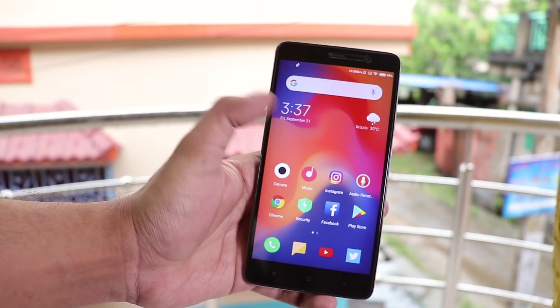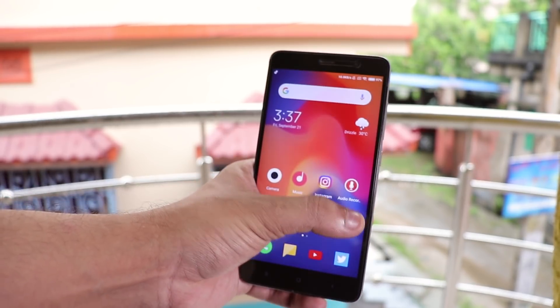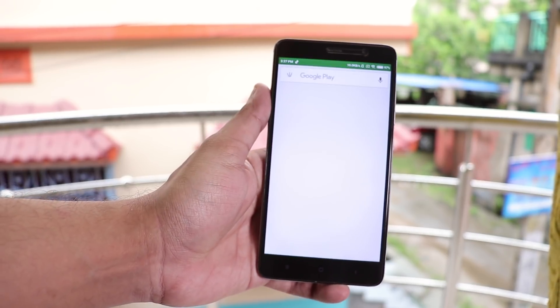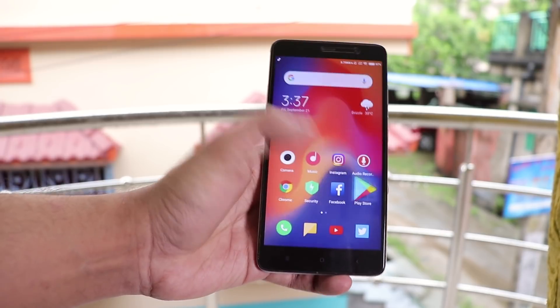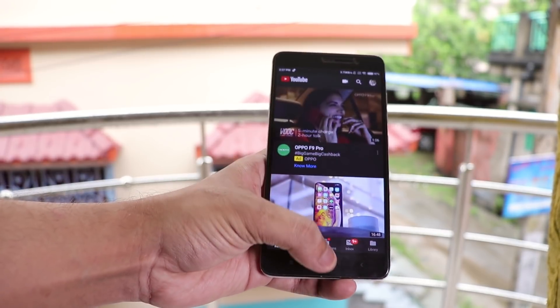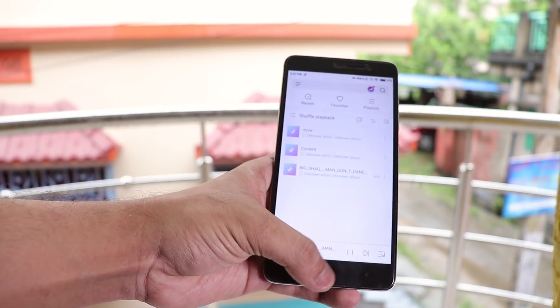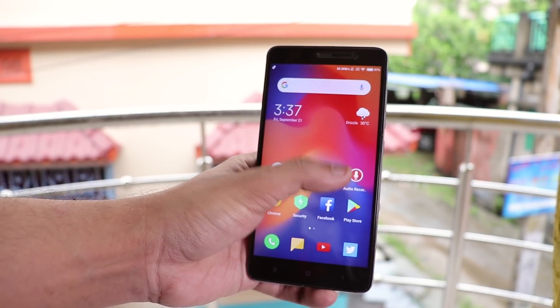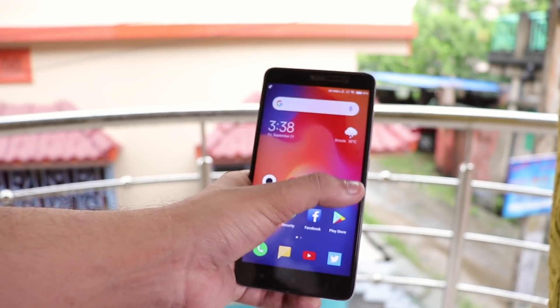App open-up speeds are fast enough and the animations really do look great. All the apps are staying in memory, so the memory management, in my opinion, is definitely better than the previous builds so far.